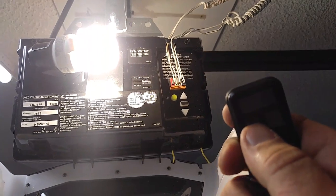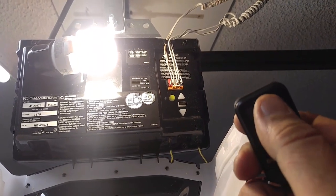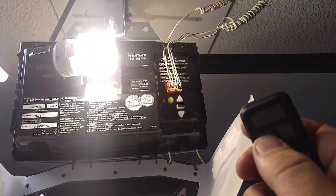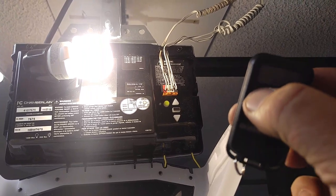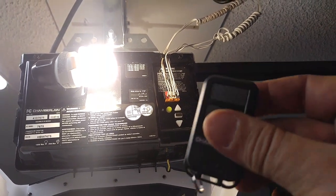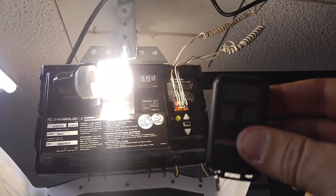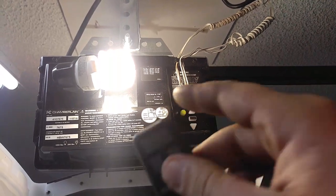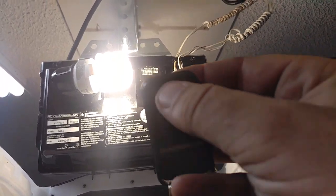So now to store that, we want to press any other button besides the one we just programmed. And when we do that, it turns that red light off. So now this is stored in the machine and we're able to use this remote.